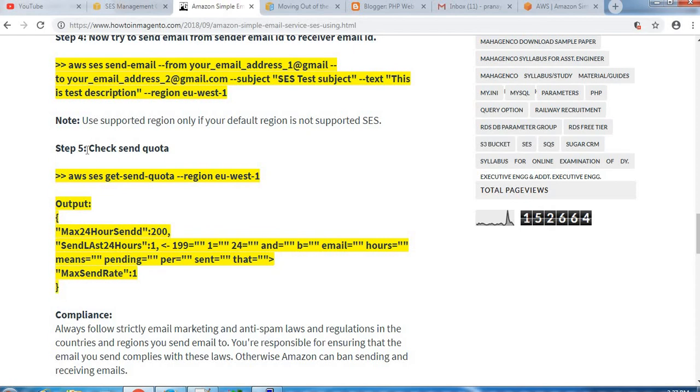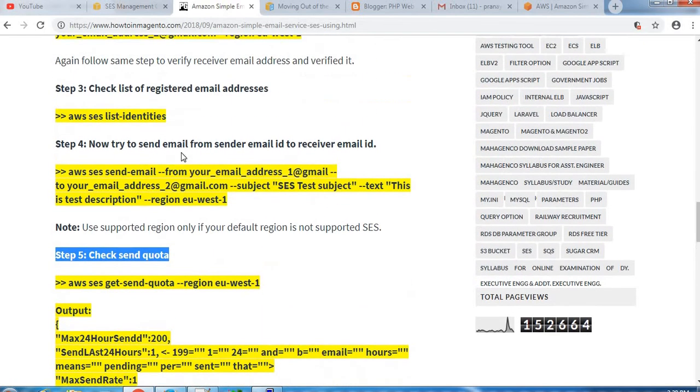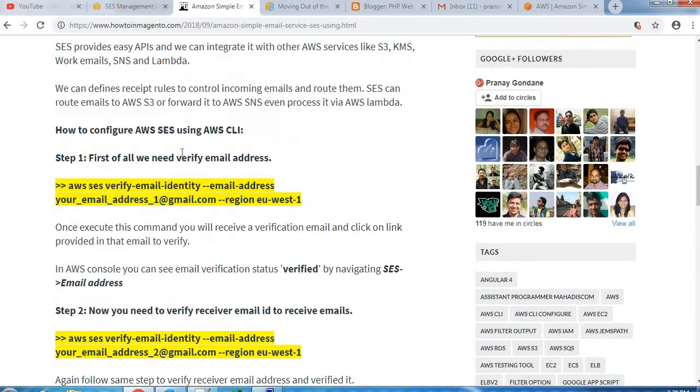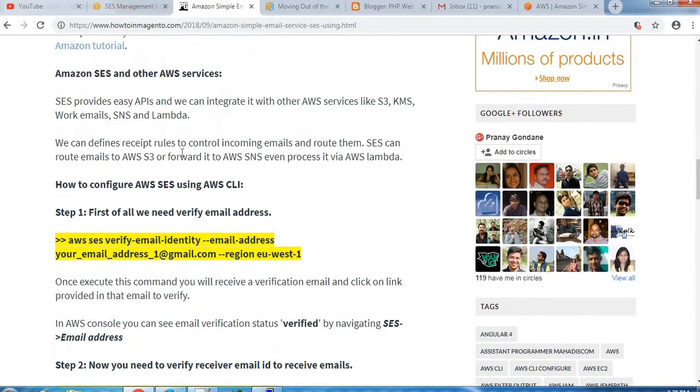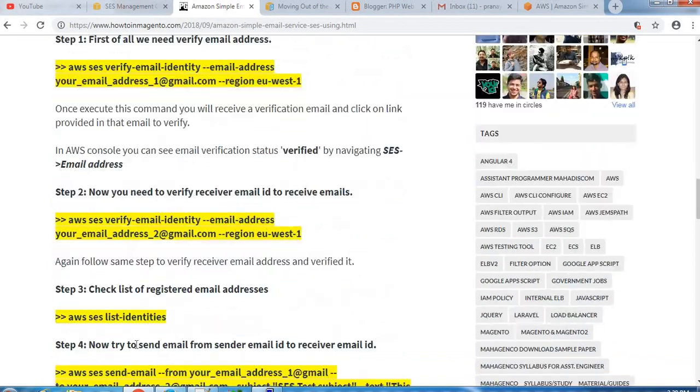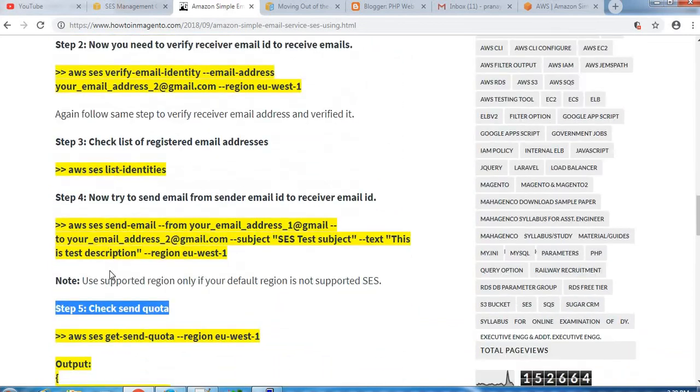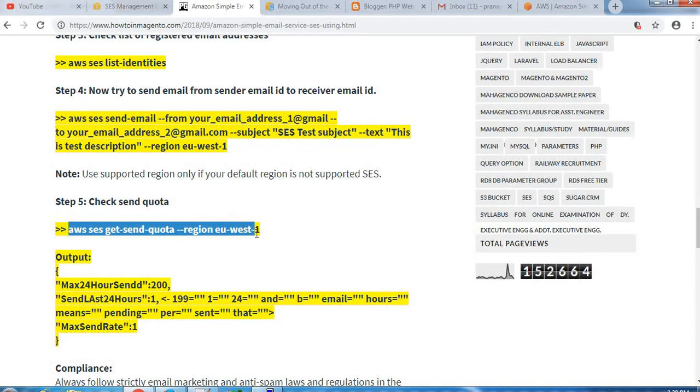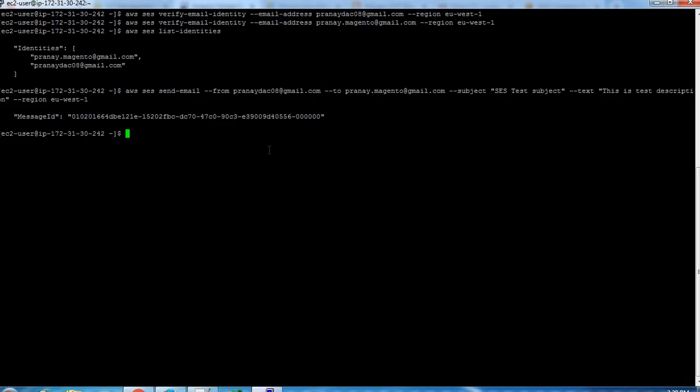So you can check the quota by using this command, so that you have an idea how much emails are being sent. So let me check the quota. Command is get-send-quota.